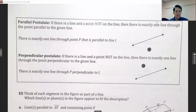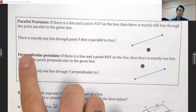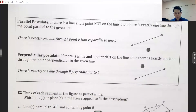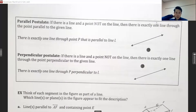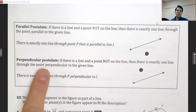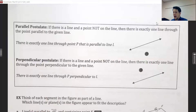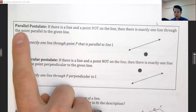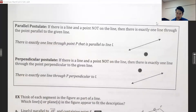Next we have some postulates based on parallel and perpendicular lines. These help us when writing proofs — we used definitions, theorems, and postulates in previous proofs, and the parallel and perpendicular postulates will help us with future ones. Basically, these postulates say that if you are trying to build parallel or perpendicular lines, they are going to be unique.